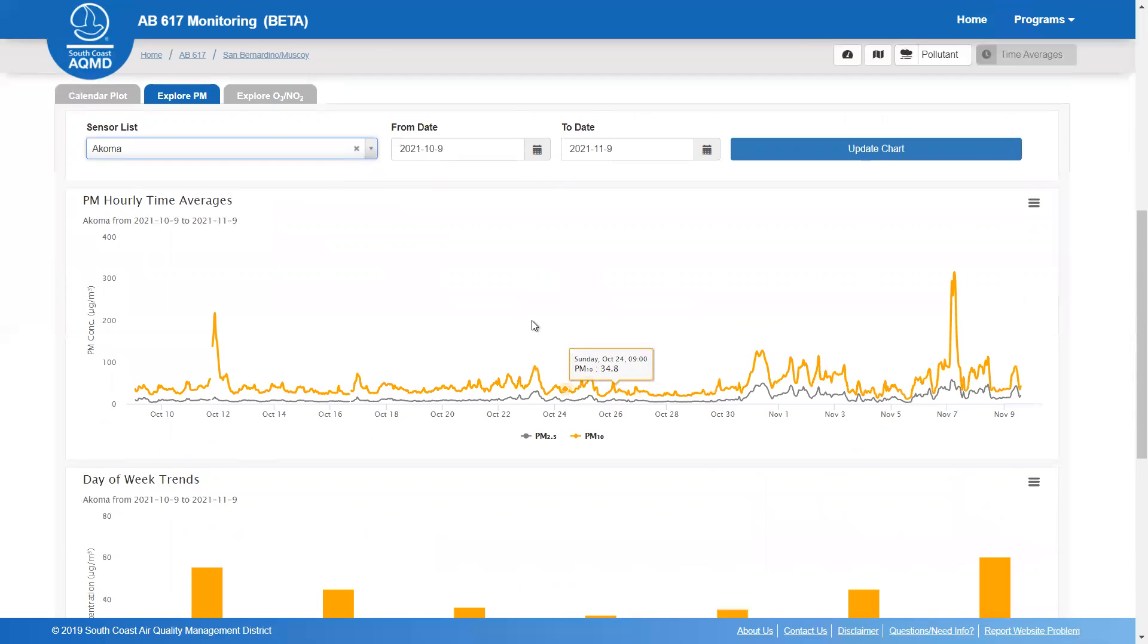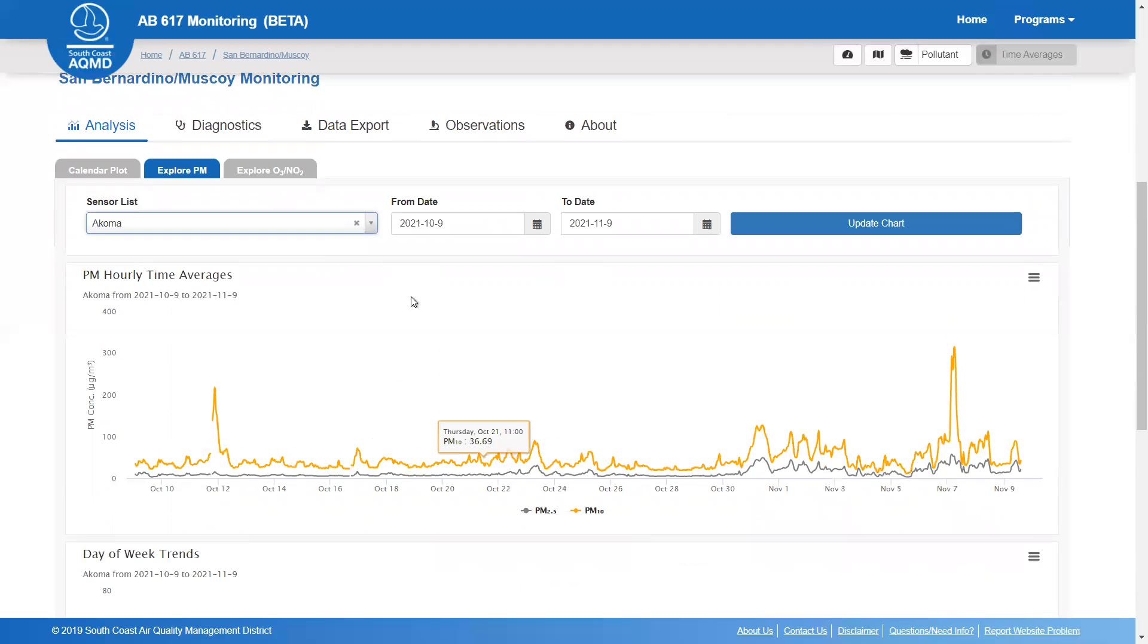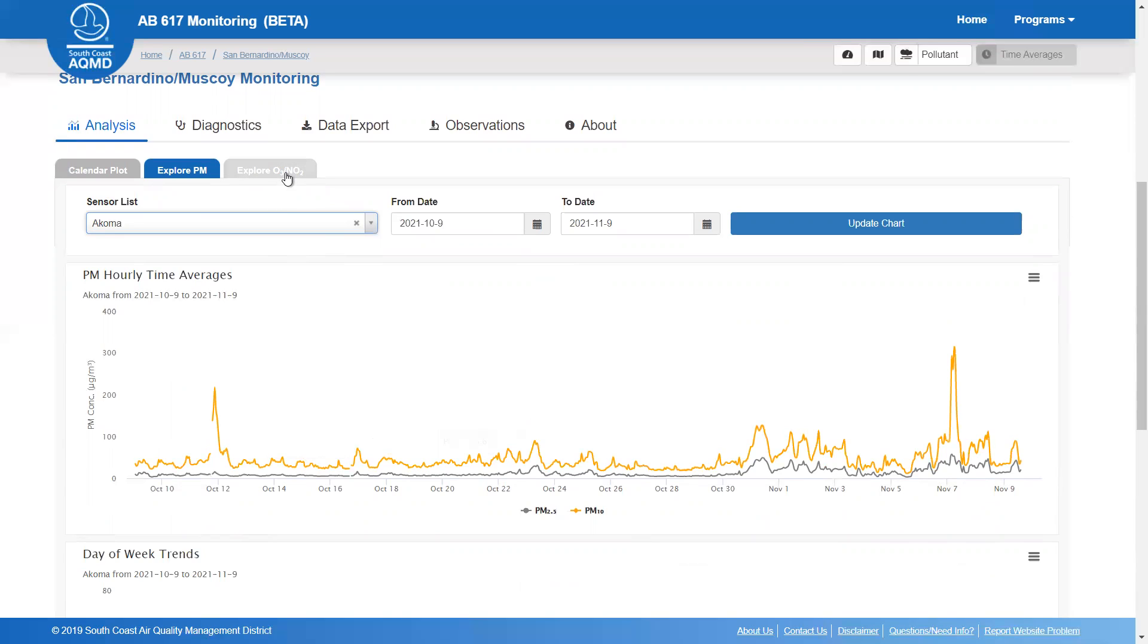The difference between the two tabs is that one shows particulate matter data, while the other shows data from gas phase sensors.